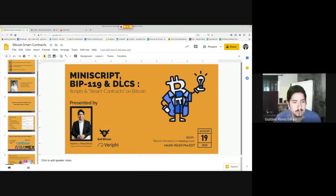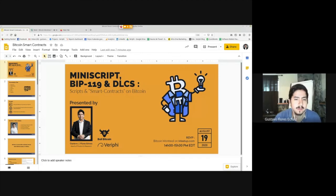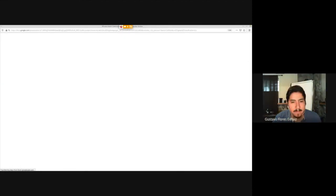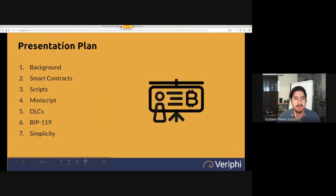I'll be able to share these slides at the end of the presentation during the question period, and we'll be posting this on YouTube. So if you miss something or want to rewatch it, you'll be able to do so later. Thank you for being here. My name is Gustavo, for those who don't know me.